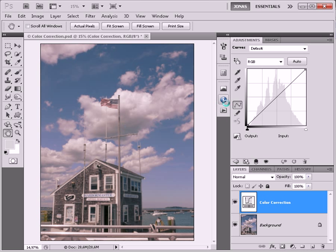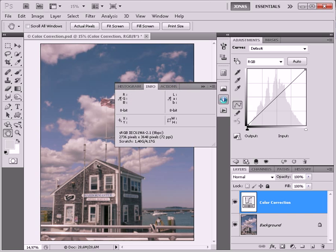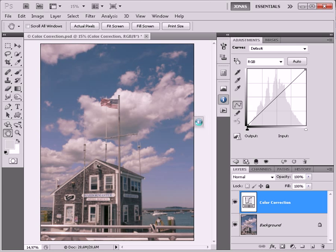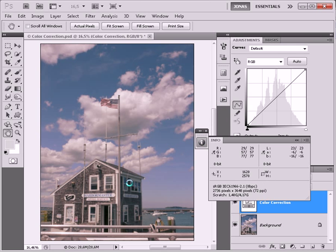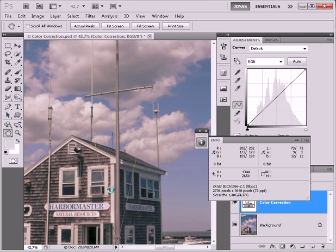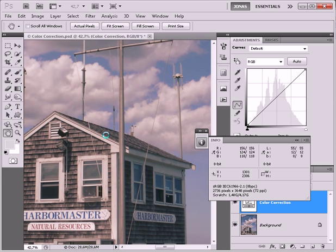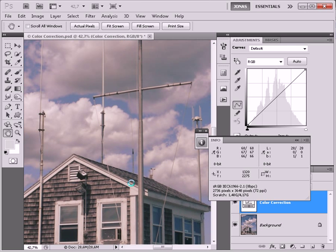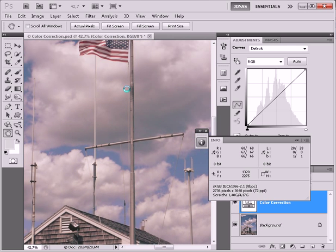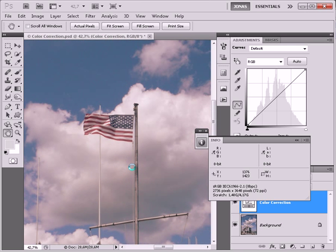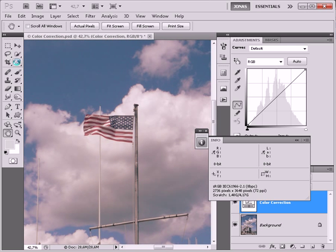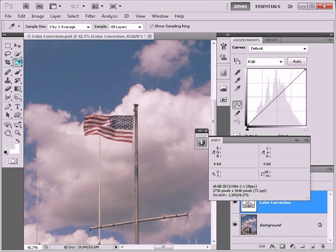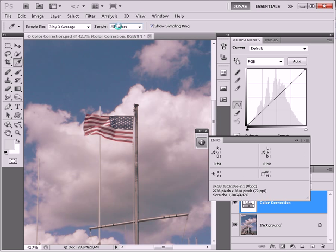Press OK, and now what we are going to do is use our Info palette and find points that we know should be neutral. For this I'm going to activate my Eyedropper tool. Sample size should be 3x3 average and sample all layers.